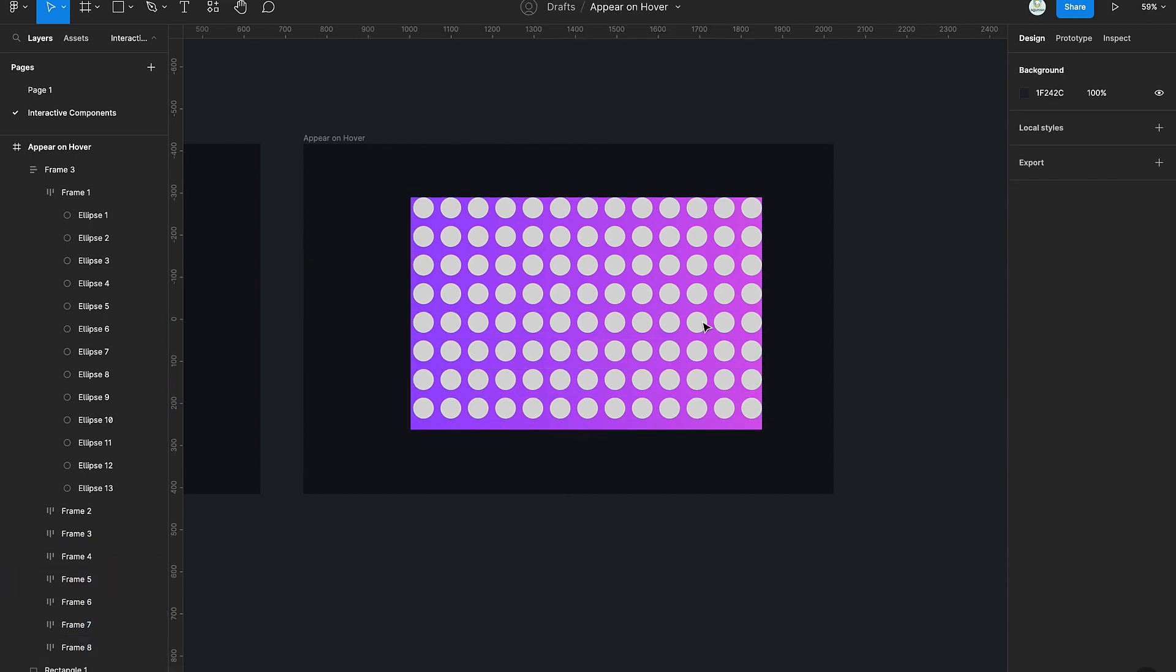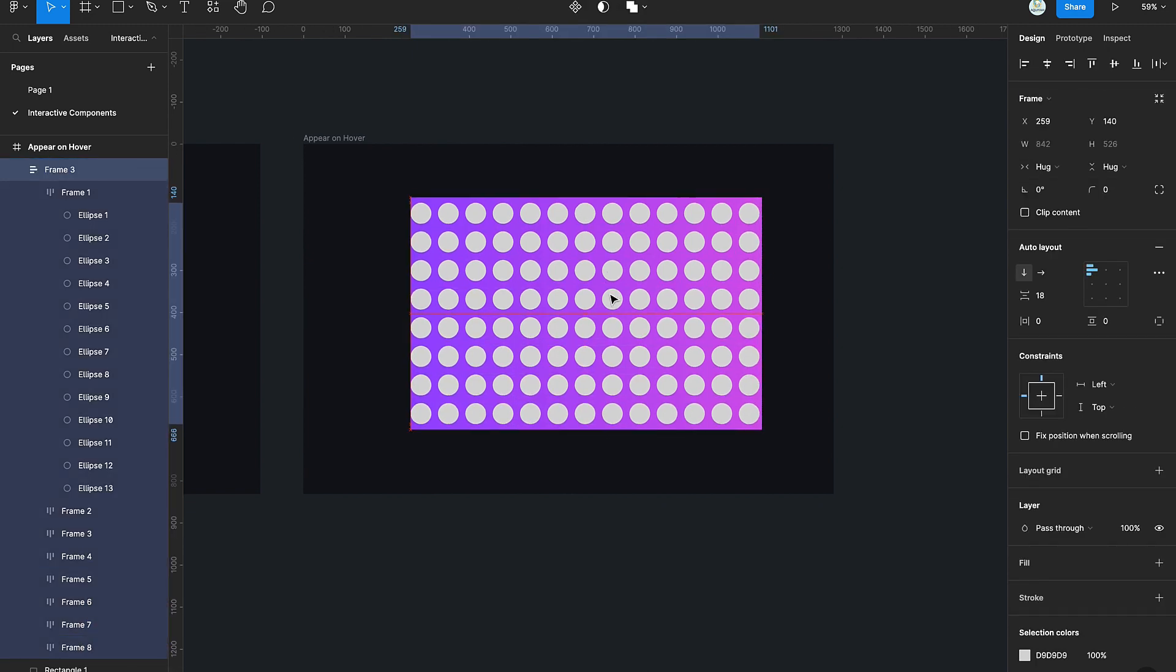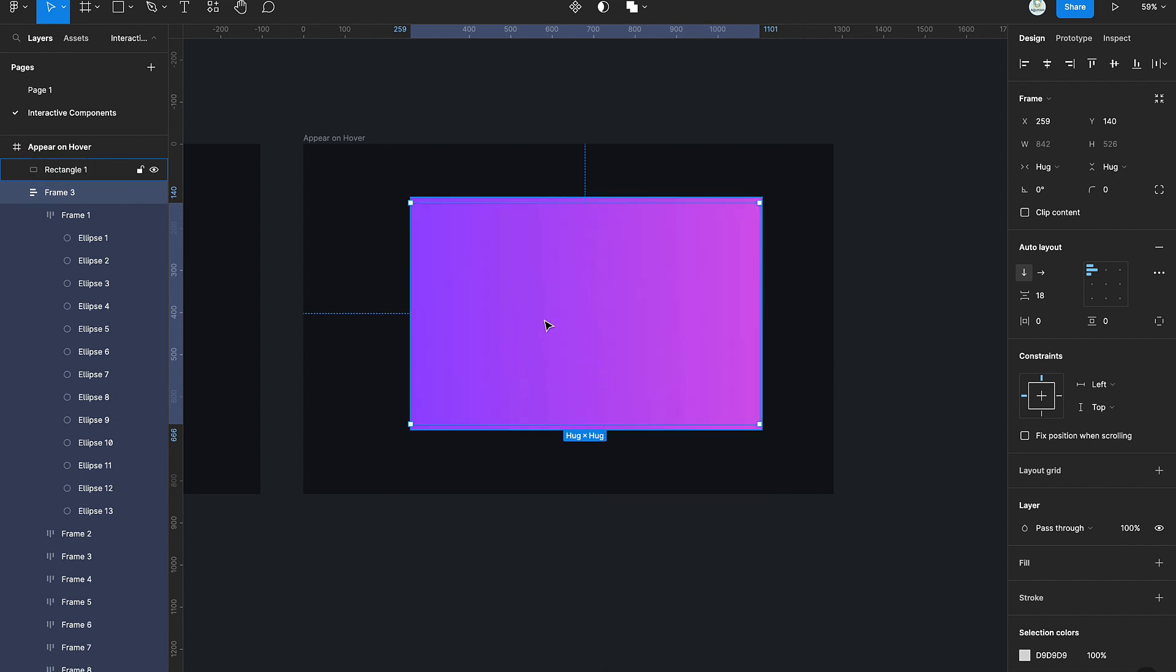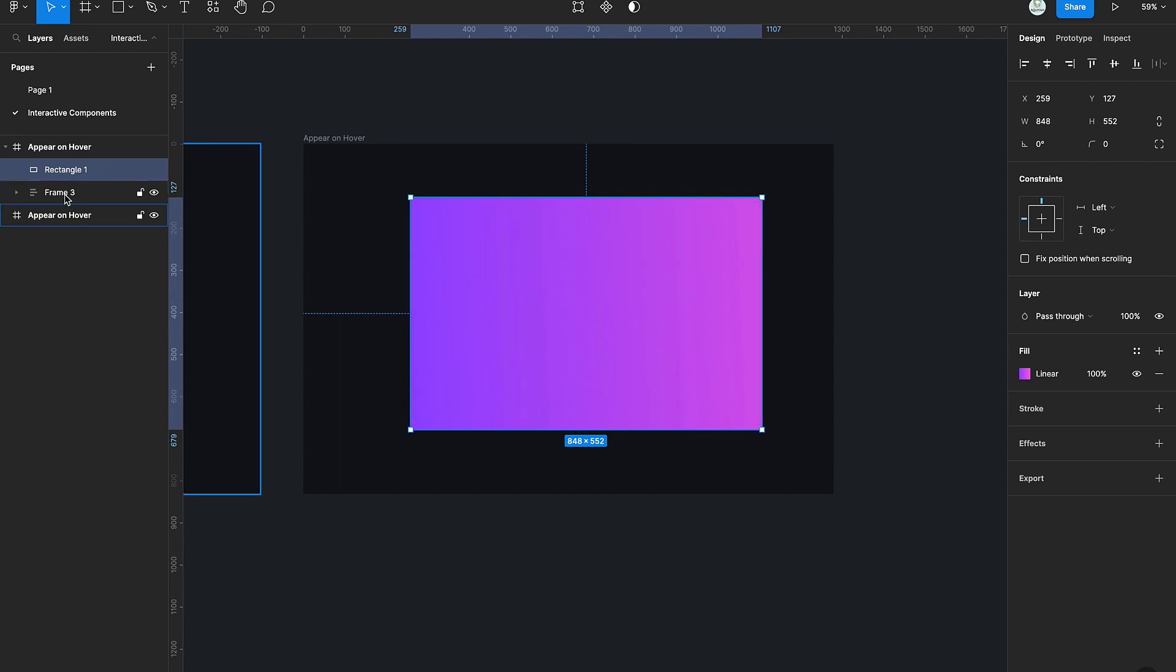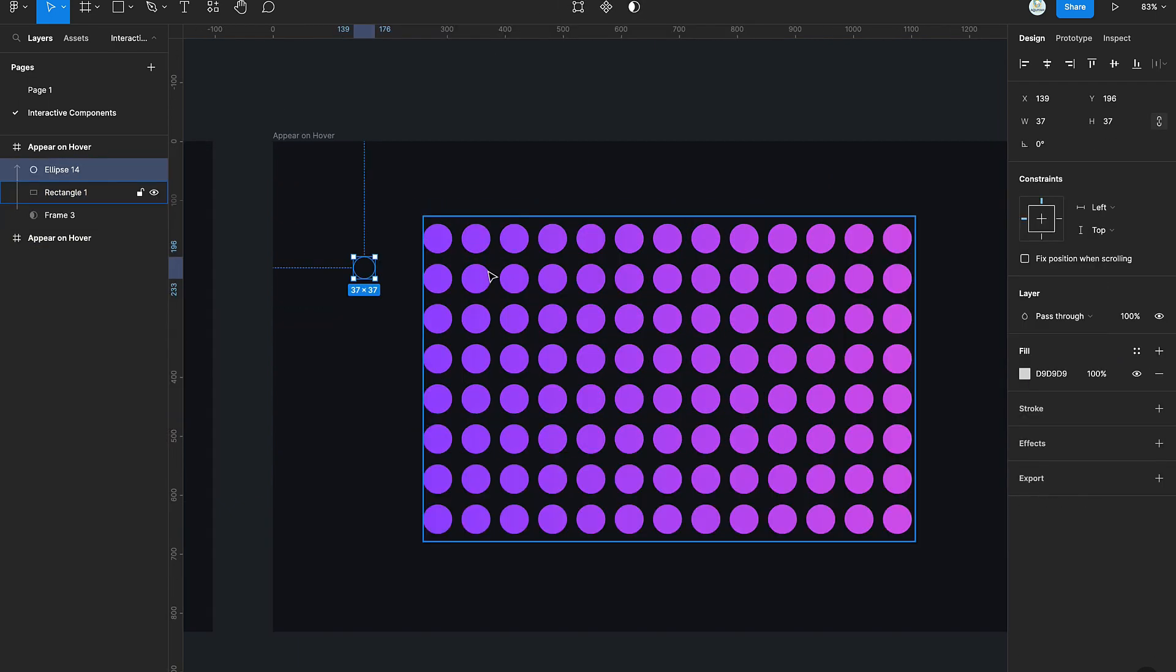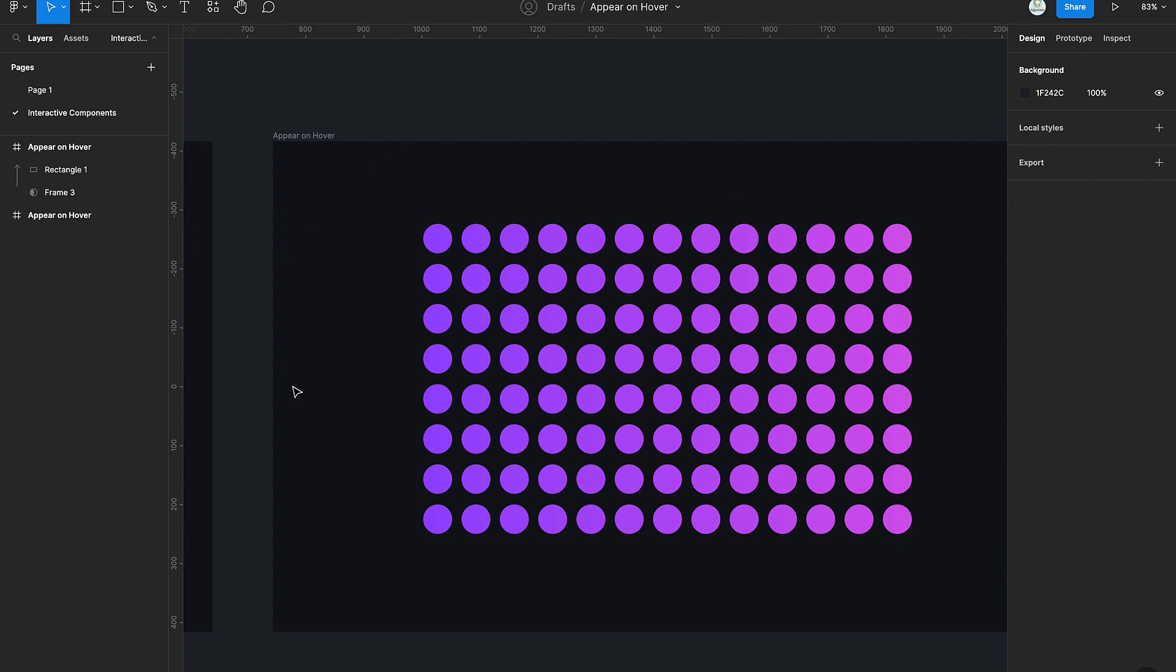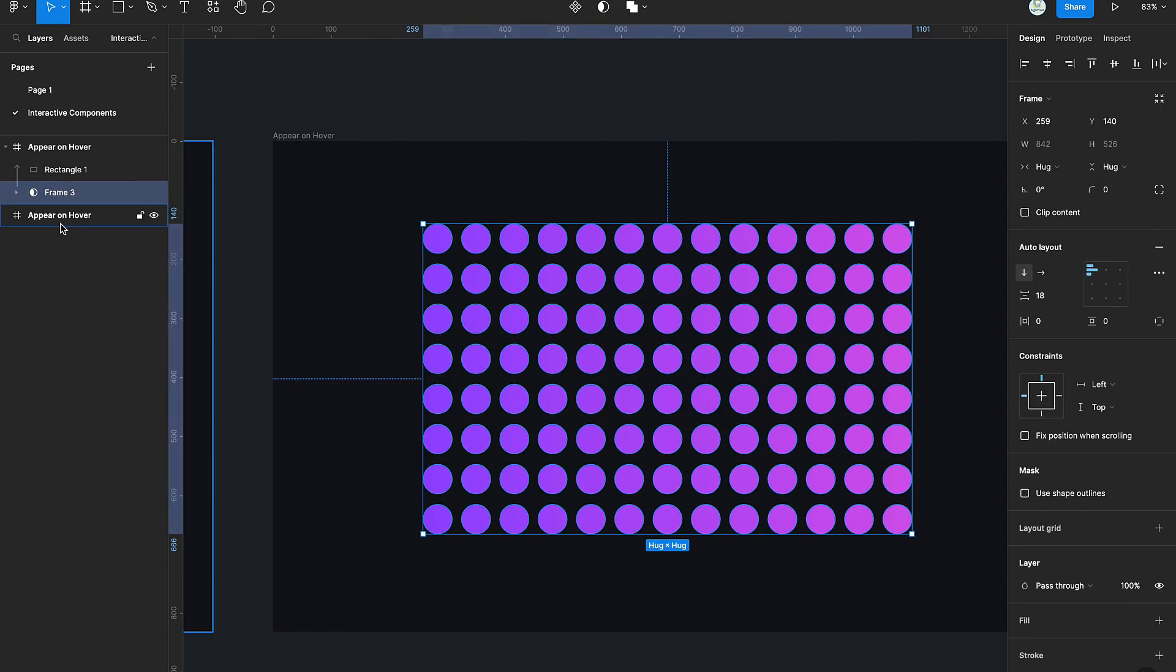After we are done creating the grid of circles, we're going to group them and send them to the back of the rectangle. Then we mask the circles to the rectangle just so we get the colors of how the gradient is going to look on the individual circles.